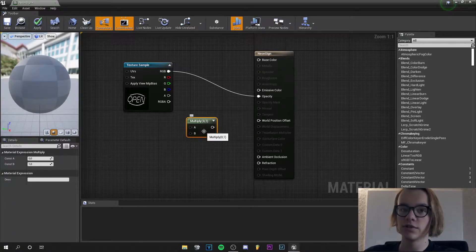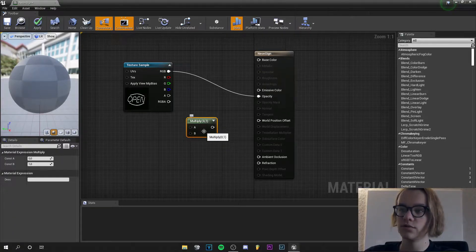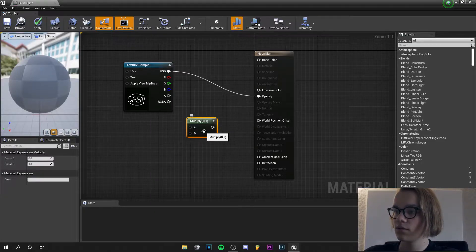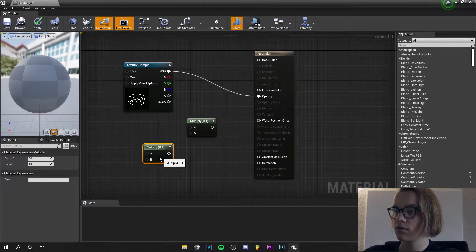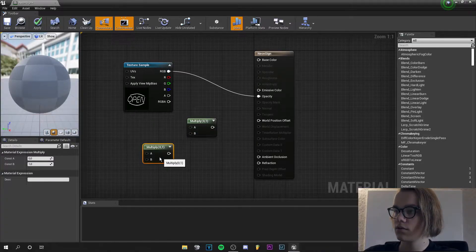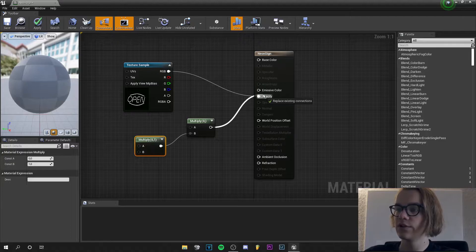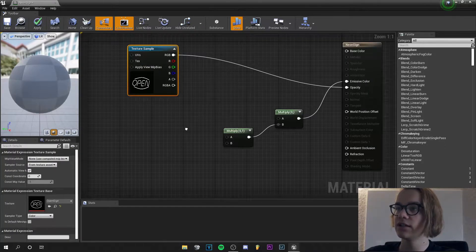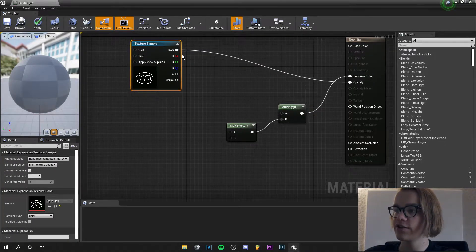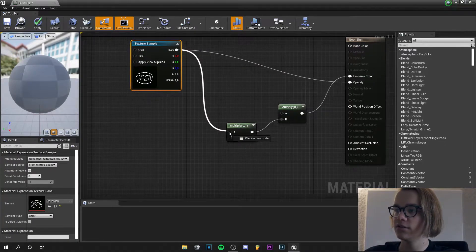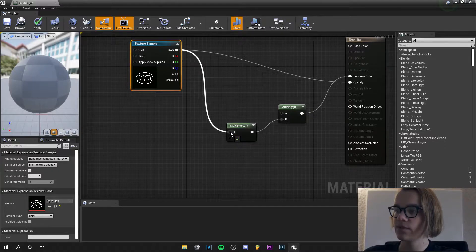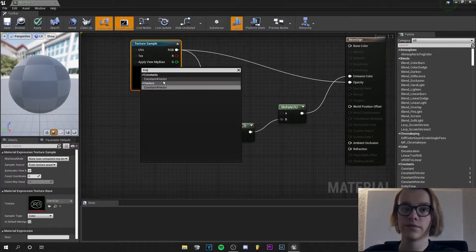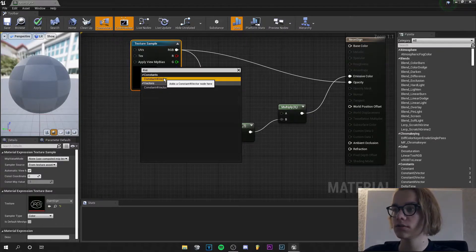Press CTRL and W to duplicate that. And plug this into emissive color.